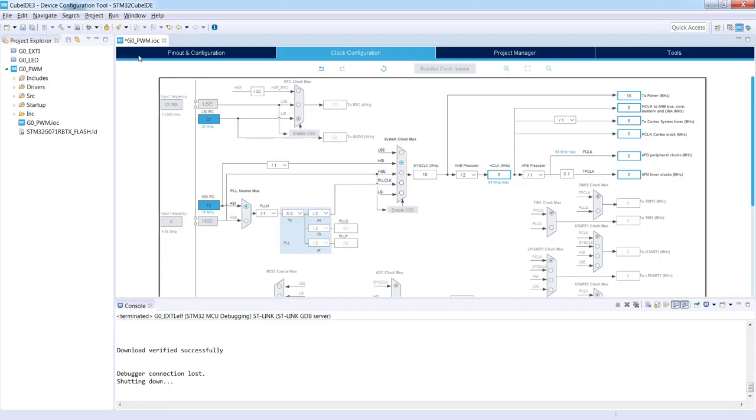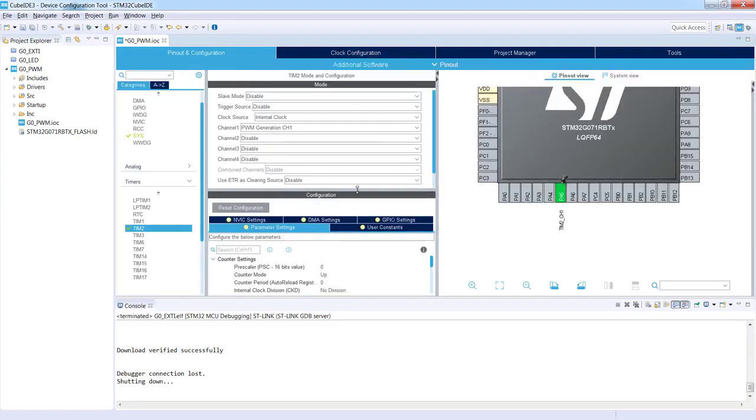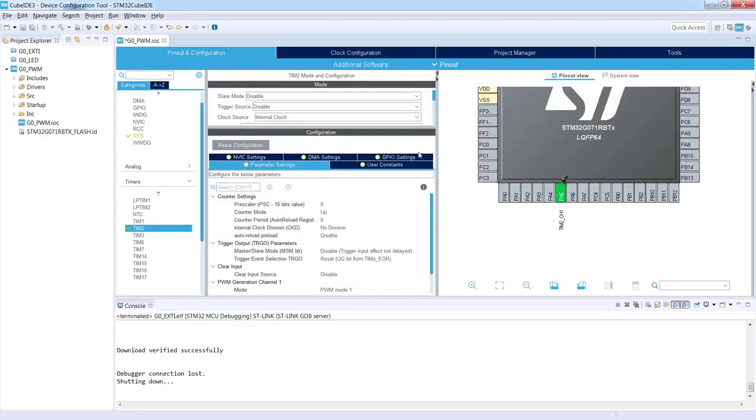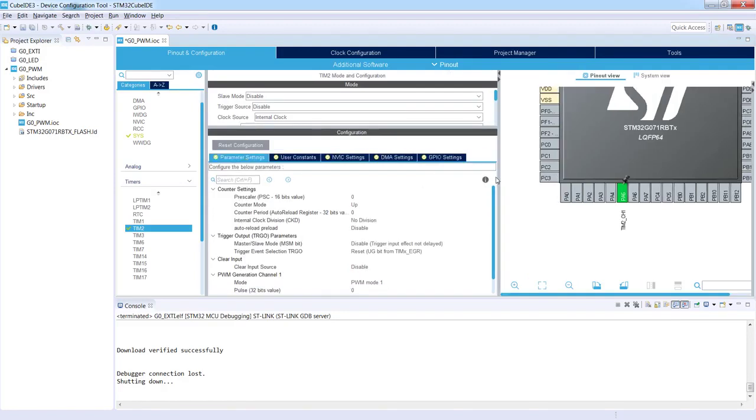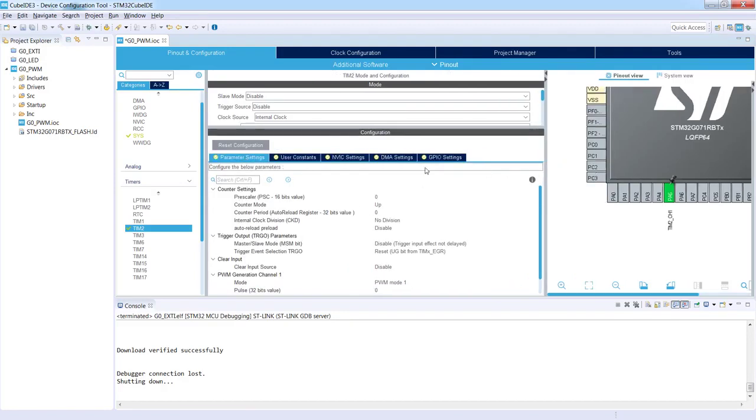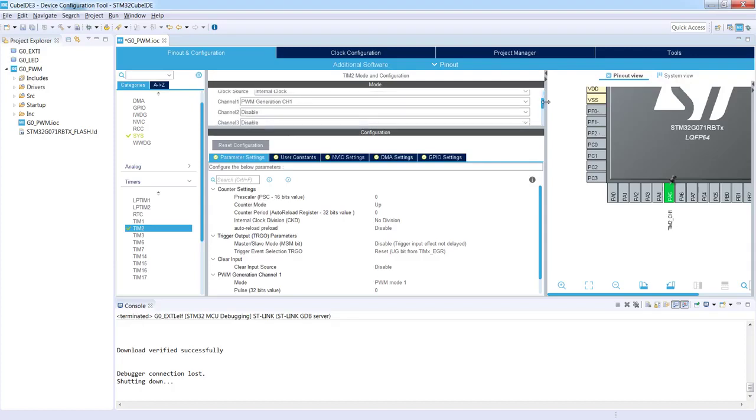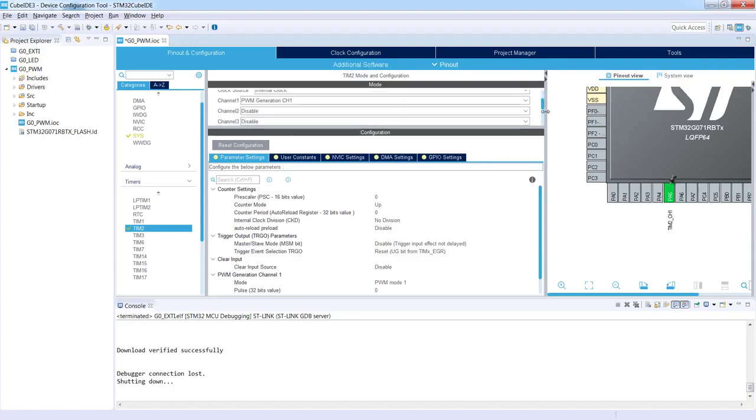Let's come back to our application, so I'm switching back to Pinout and Configuration, and now we will focus more on the configuration of the selected timer. I will do some space over here. Mode is already selected, we will not change anything, so the clock source internal clock and channel 1 PWM generation 1.